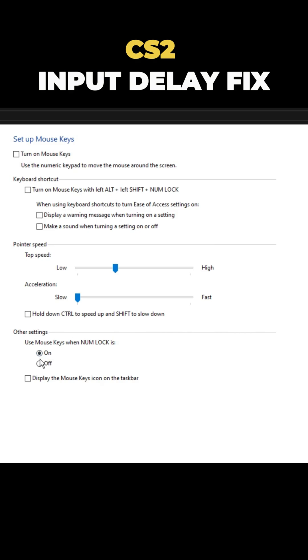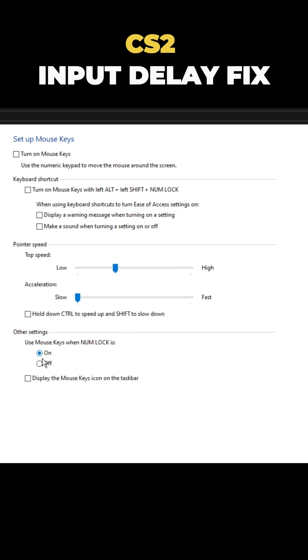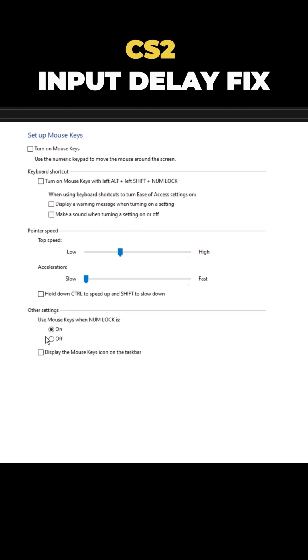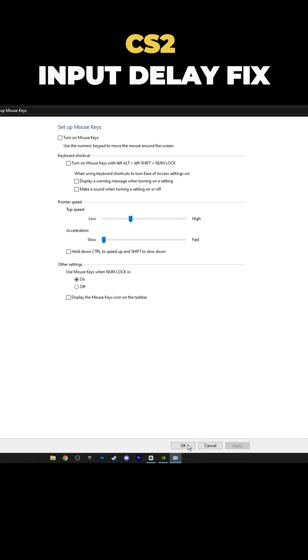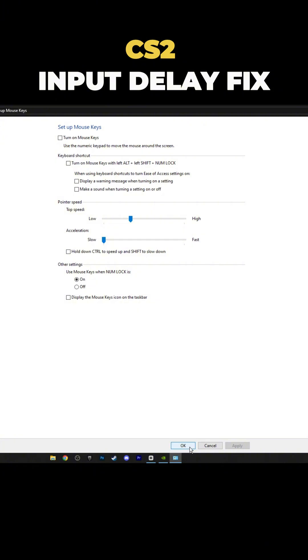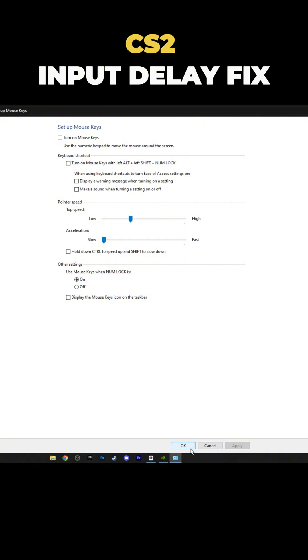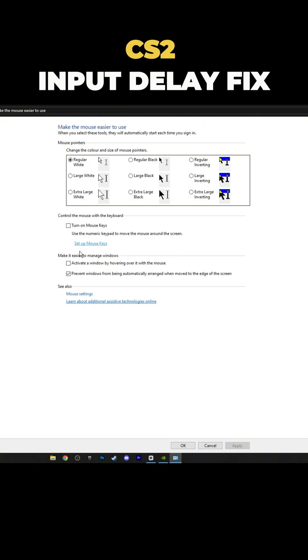Also, enable use mouse keys when num lock is on. After that, click apply, wait a second, and then click OK. Once you're done, press OK again, then cancel. It's that simple.